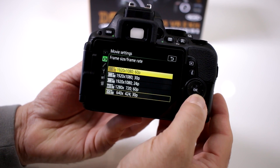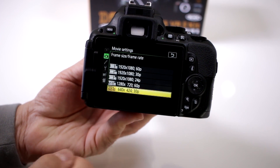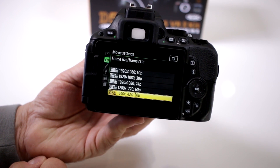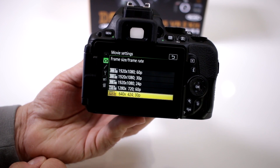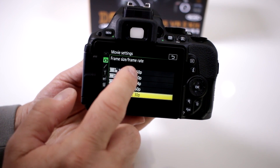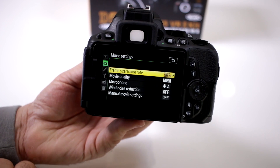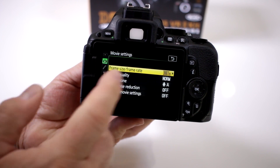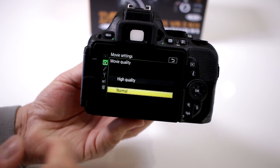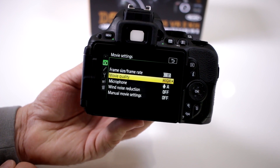The smallest resolution is 640x424 at 30 frames per second. But honestly, that's the way to go. You can also change your movie quality to high quality.